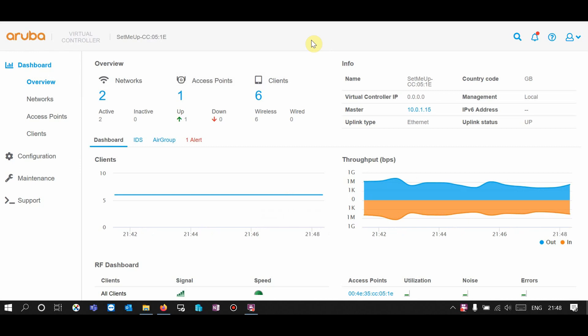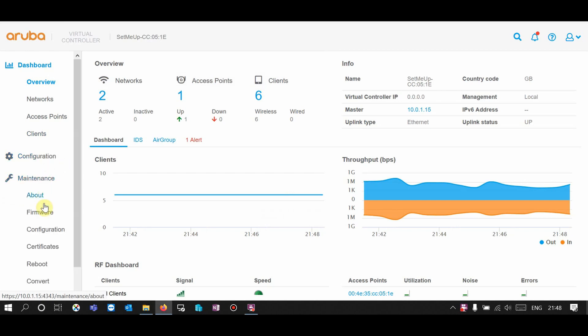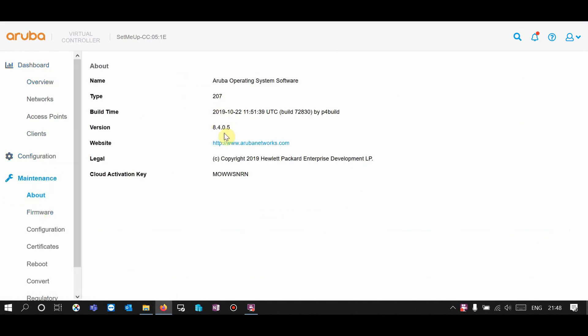Hello YouTube. I'm going to show you how to limit the bandwidth on a specific SSID. Currently I'm using the Aruba SSY 207, firmware version 8.4.0.5.